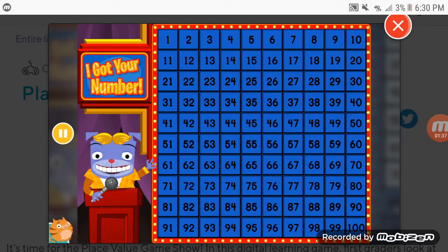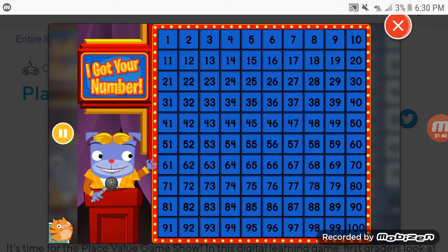Now, for the final question. Count by tens, starting with the number ten.